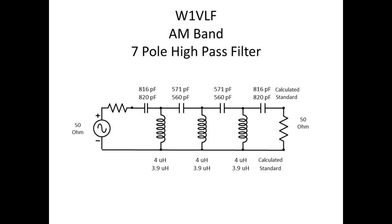Easily, you can go to standard values and make this filter work just as well as what you're going to see later on as I show you the filter plot. The inductors, the program calls for 4 microhenries, 3.9 is a standardized value, so those are easy to come by as well. Molded inductors, no problem.